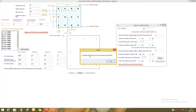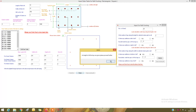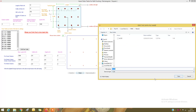As all bay lengths are given, proceed further. Is there any cantilever on the top of the raft? Yes, there is. All the data has now been given. Click Finish and save the data.